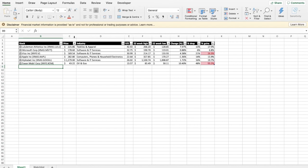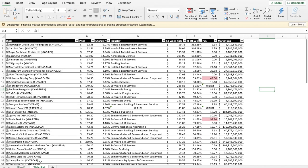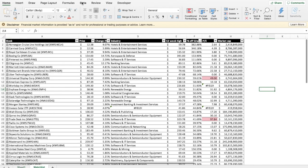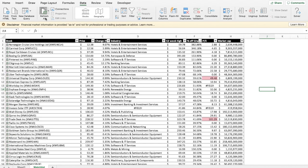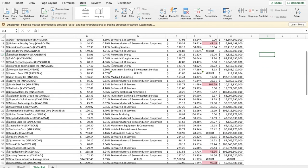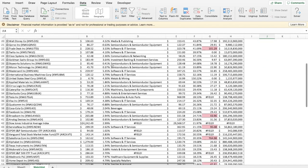And whenever the data is refreshed, which can be done under the Data tab in the ribbon, the watchlist or screener will automatically reflect the most recent prices and information. So depending on the type of information you want, the data can be manipulated strategically to give you informative data.